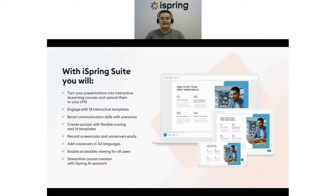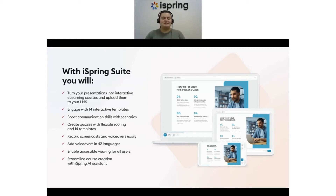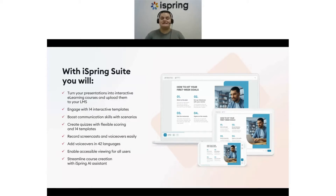With iSpring Suite you can turn your presentations into interactive e-learning courses and upload them to your LMS. You can present content in a more engaging way with 14 interactions, create scenario-based conversations to boost employee communication skills, build amazing quizzes with 14 question types, branching and flexible scoring, quickly record webcam video or screencast, and create professional voiceovers and instantly translate courses in 42 languages.